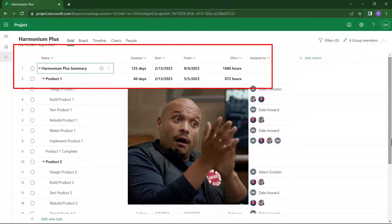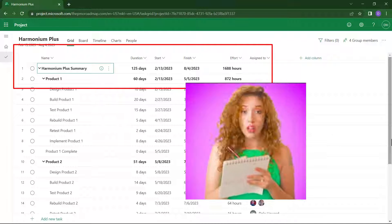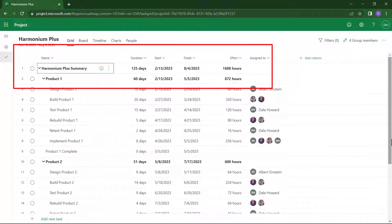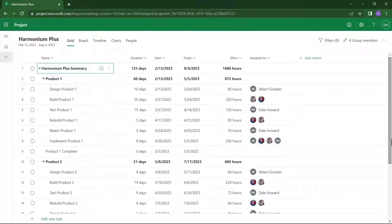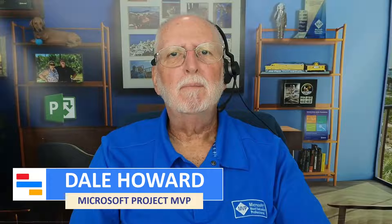I think you will definitely want to create an artificial project summary task in each of the projects you create in the Project for the Web application. I hope you found this video to be helpful to you.